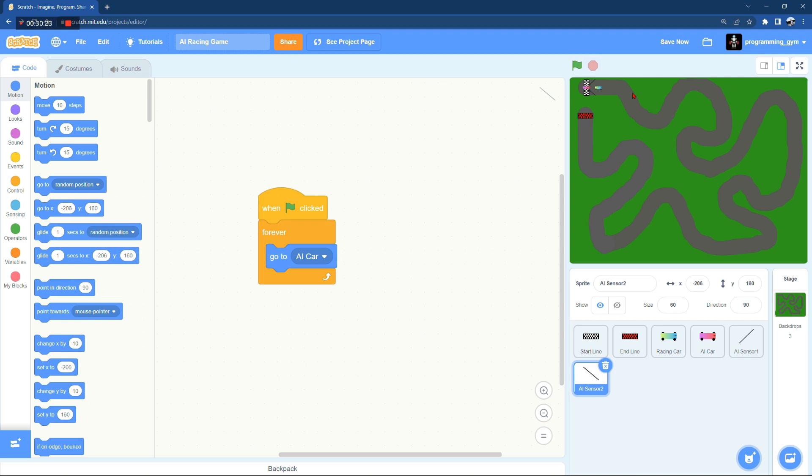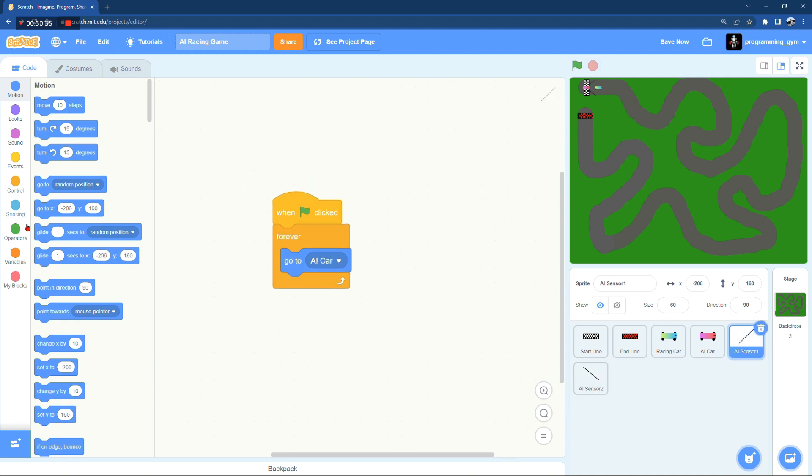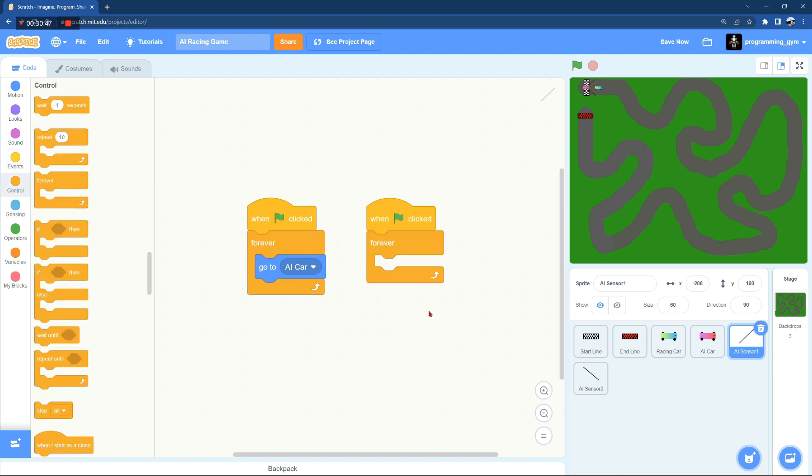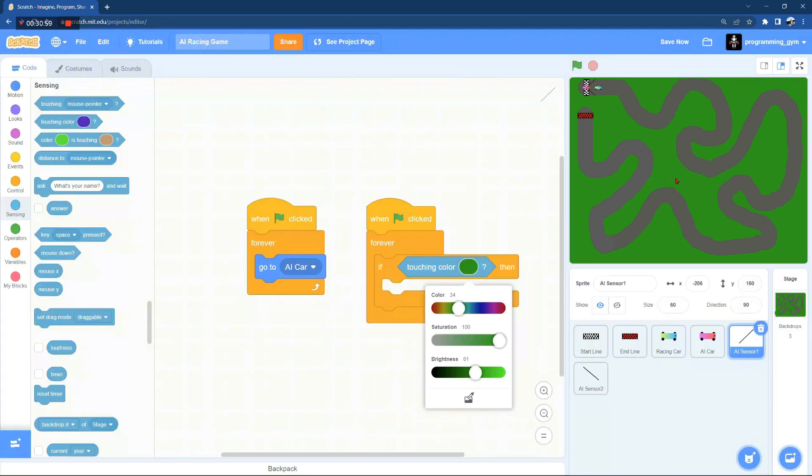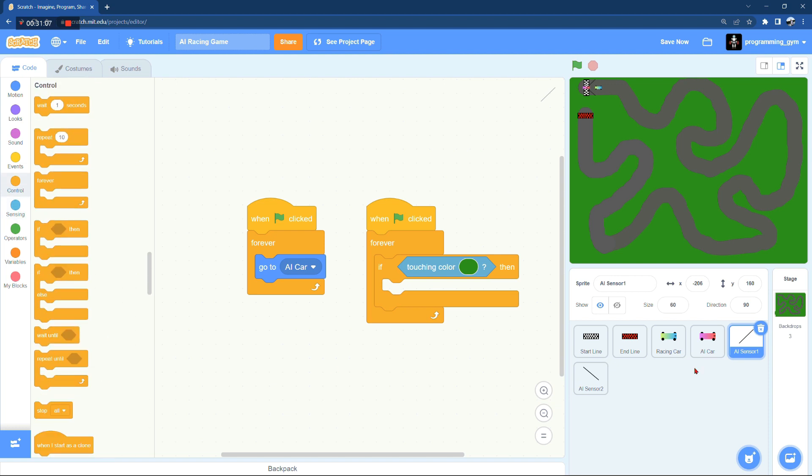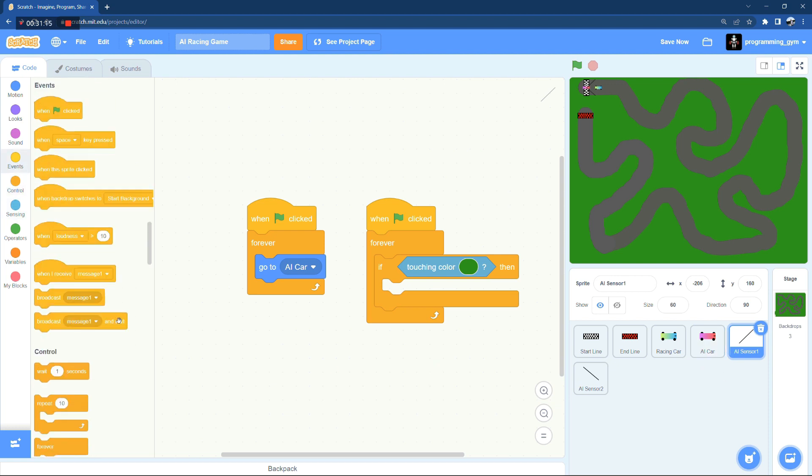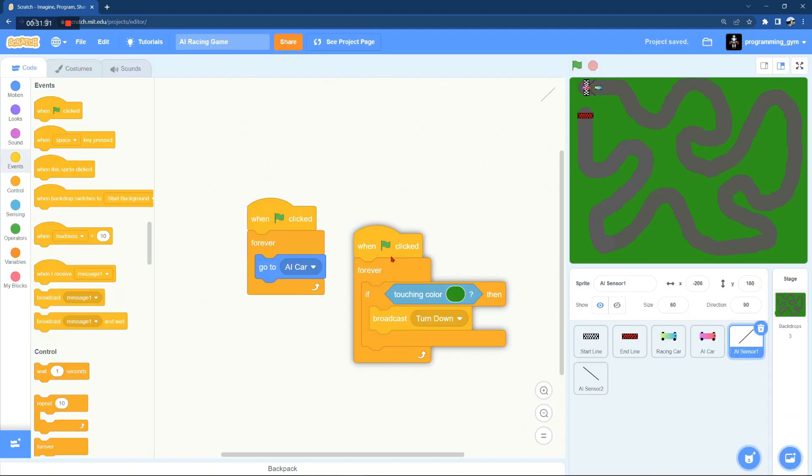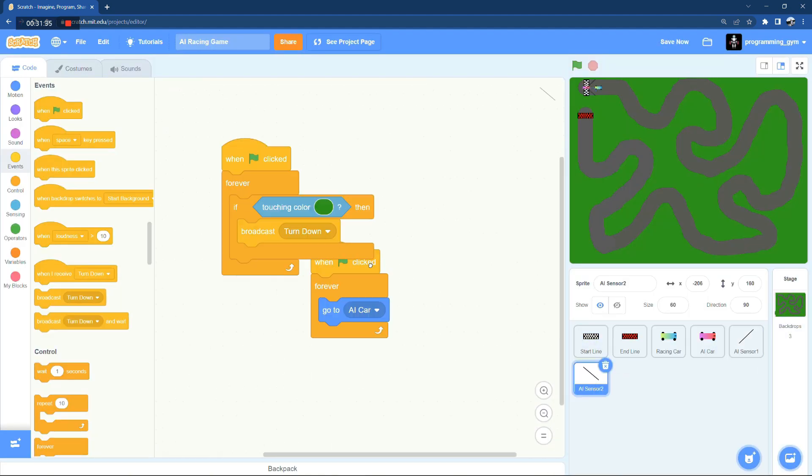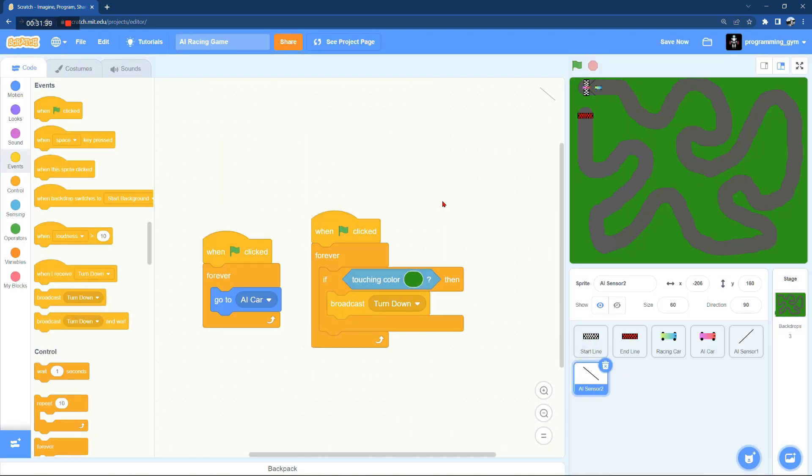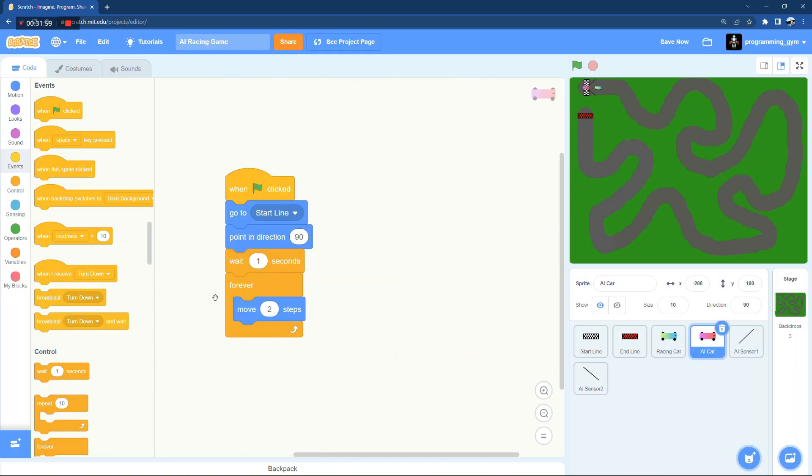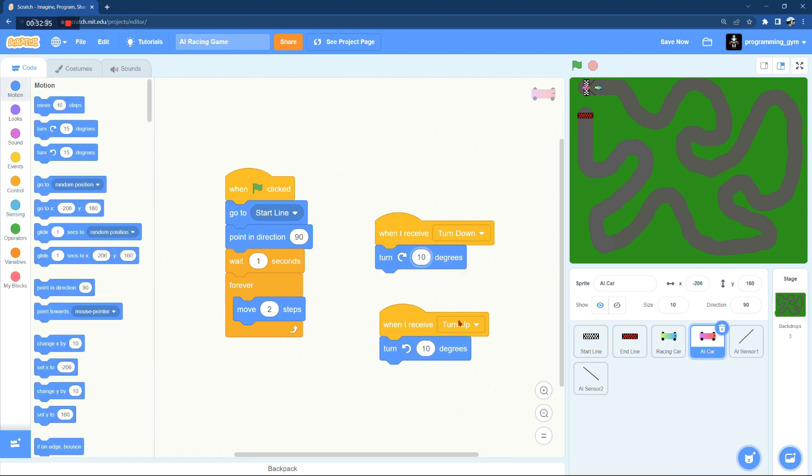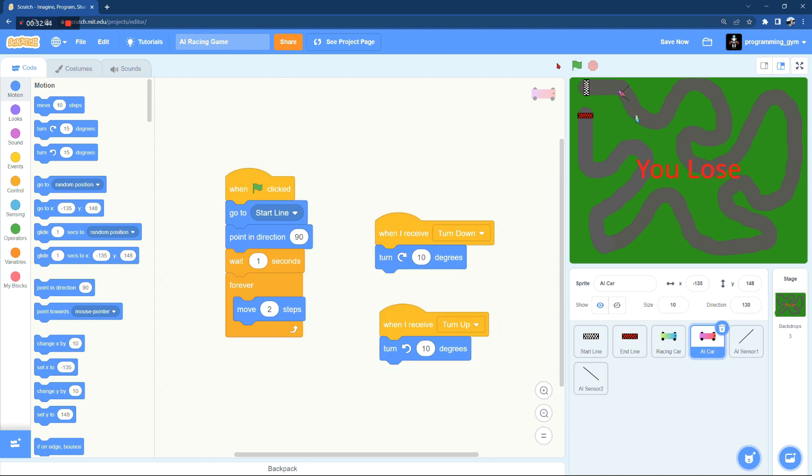Now we need to implement the autopilot or self-driving algorithm. So when the sensor at the top touches the green area, it's going to broadcast or send a message to the AI car saying that it should turn a little bit to the right. Similarly when the sensor at the bottom touches the green area, it's going to broadcast or send a message again to the AI car, but this time the car should actually turn a little bit to the left. And by sending messages back and forth from these two sensors, the car is going to be driving all the time in the middle of the track.